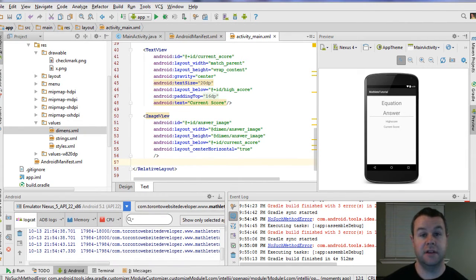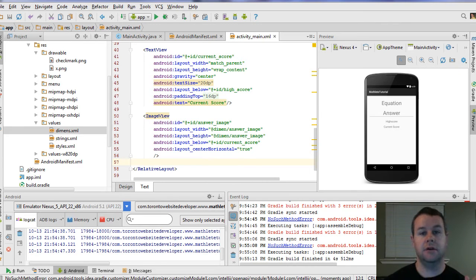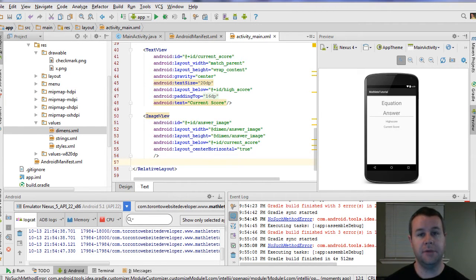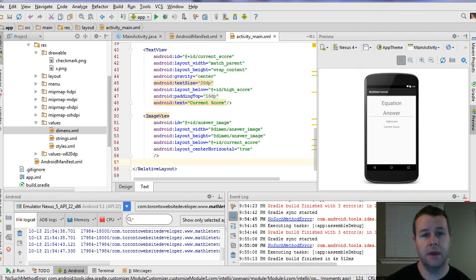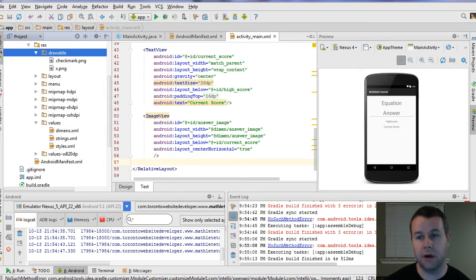And so really that's the extent of this tutorial. I wanted to show you how to add an image view, how to grab it programmatically, how to update it with setImageResource and reference an actual drawable.